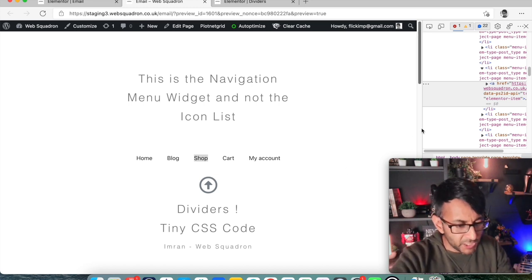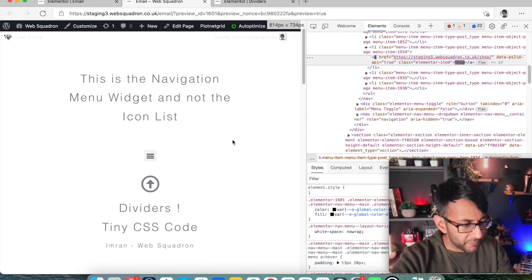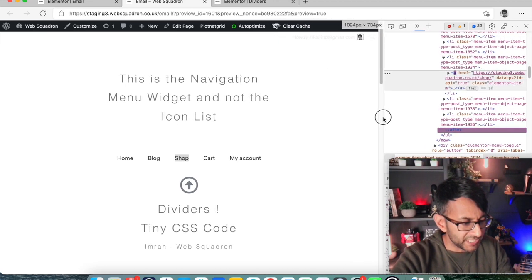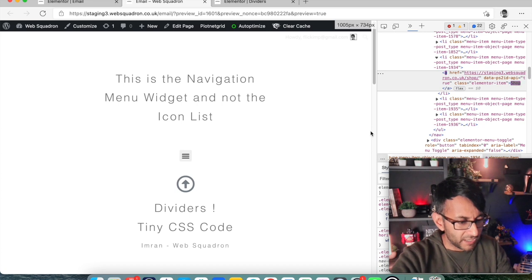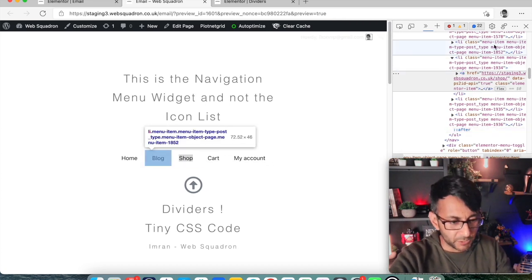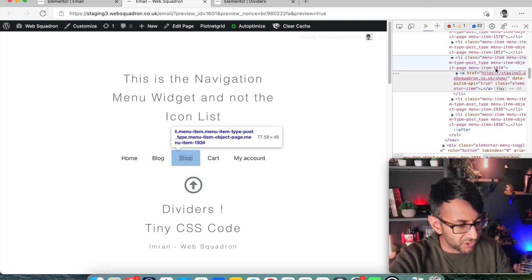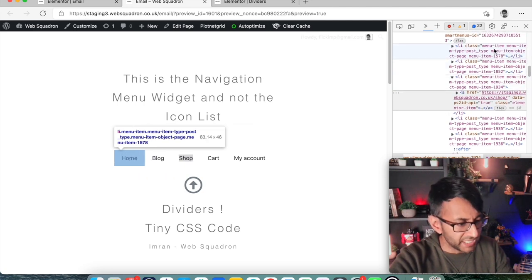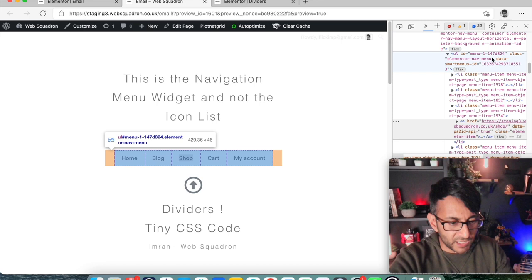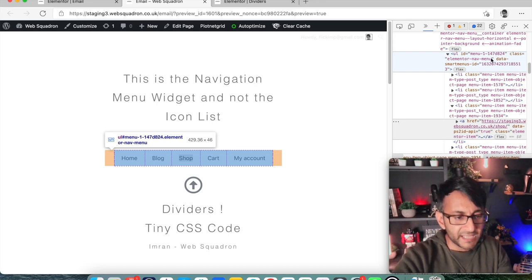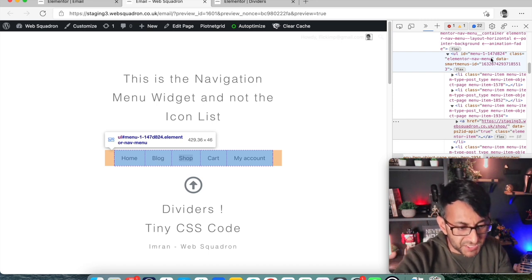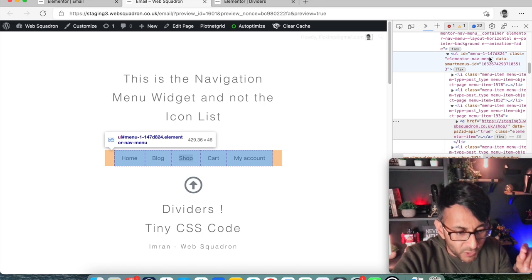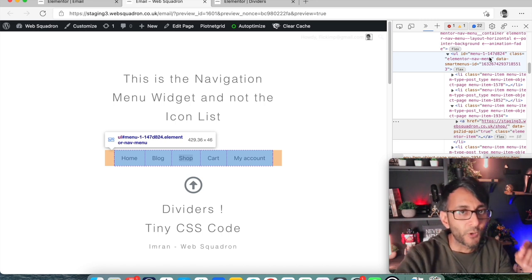I'm just going to extend this screen over here and if I hover back, ah sorry, don't extend too much so you kind of miss out. There we go. I need to make sure that I can still see the navigation menu. Now somewhere over here when you start to scroll over your menu, you will see a particular type of code. So if I just click over here, can you see there? I hope you can see it. It says menu-1-147d824.